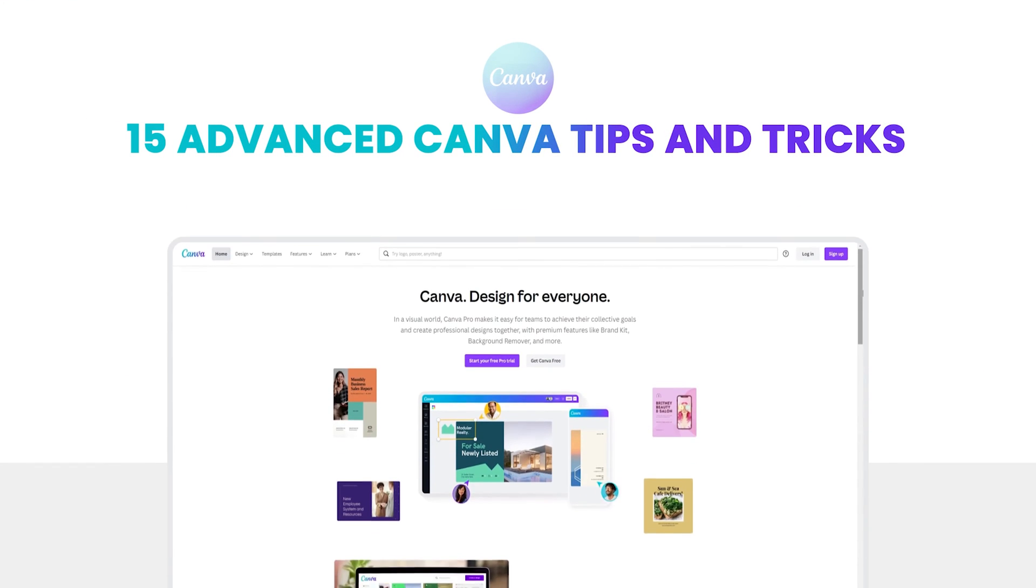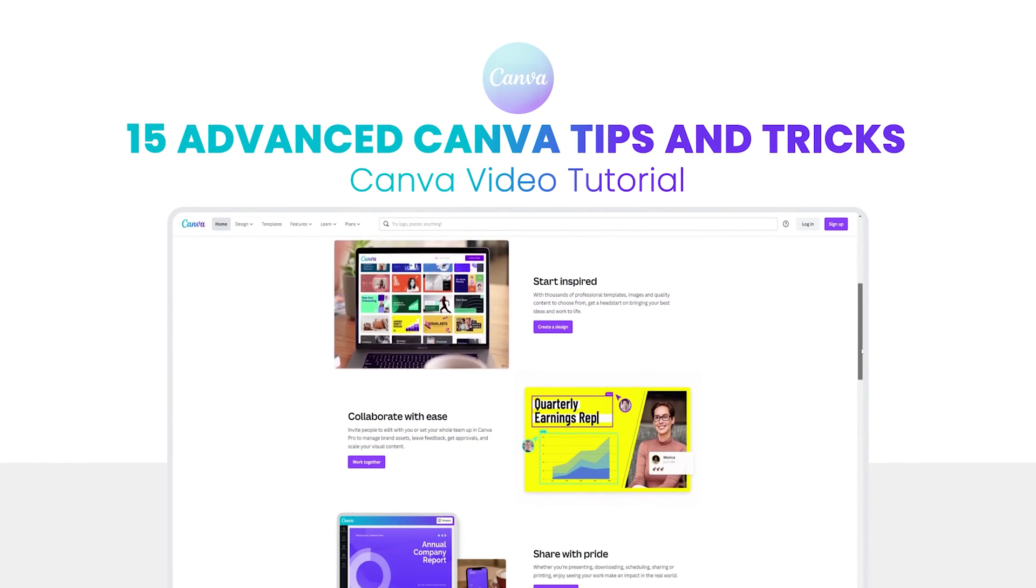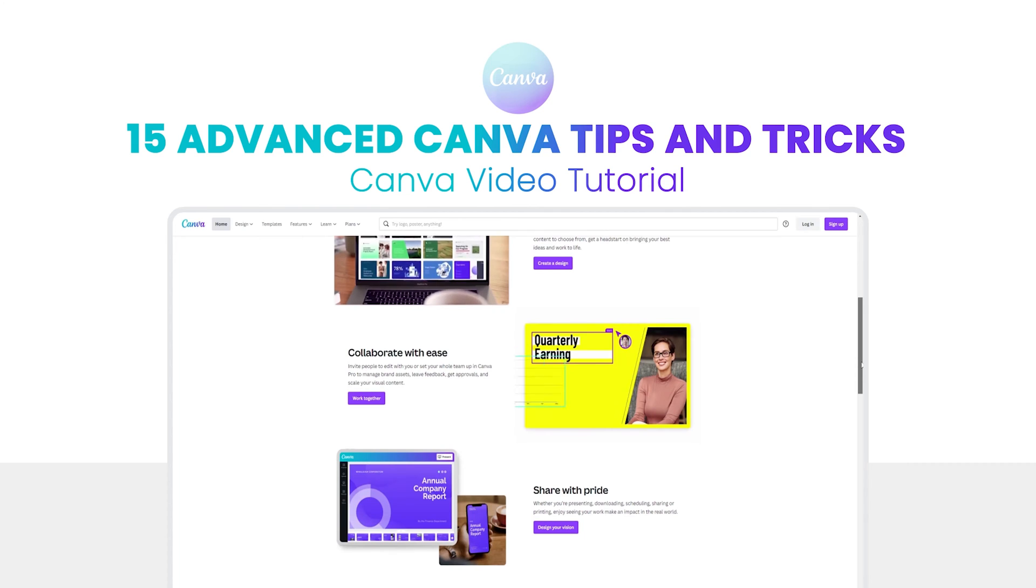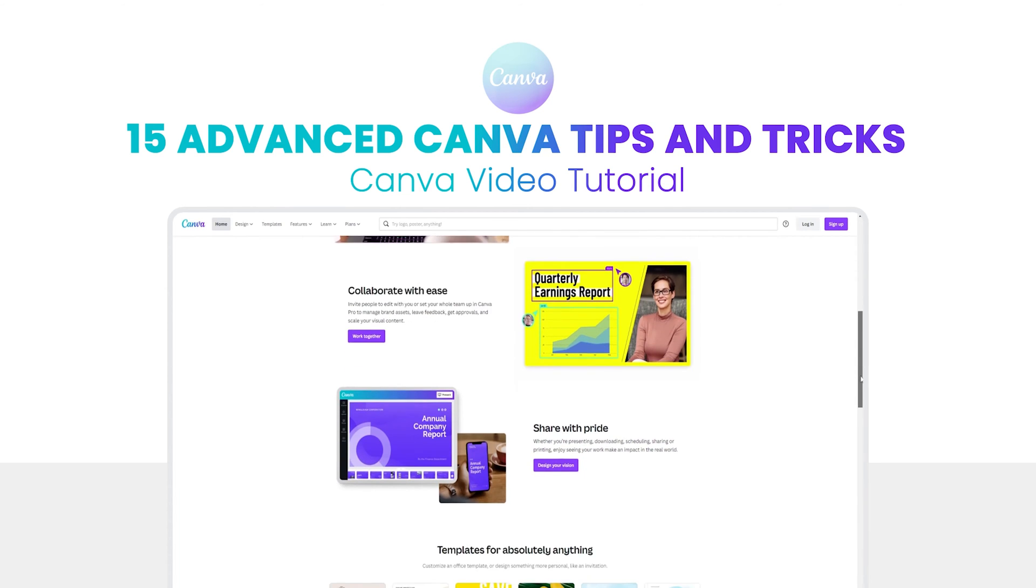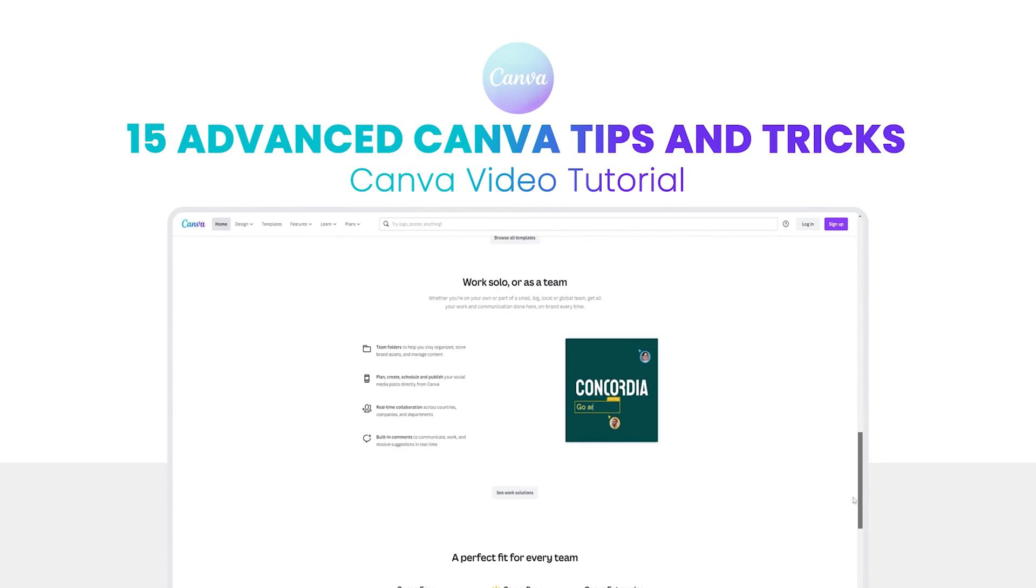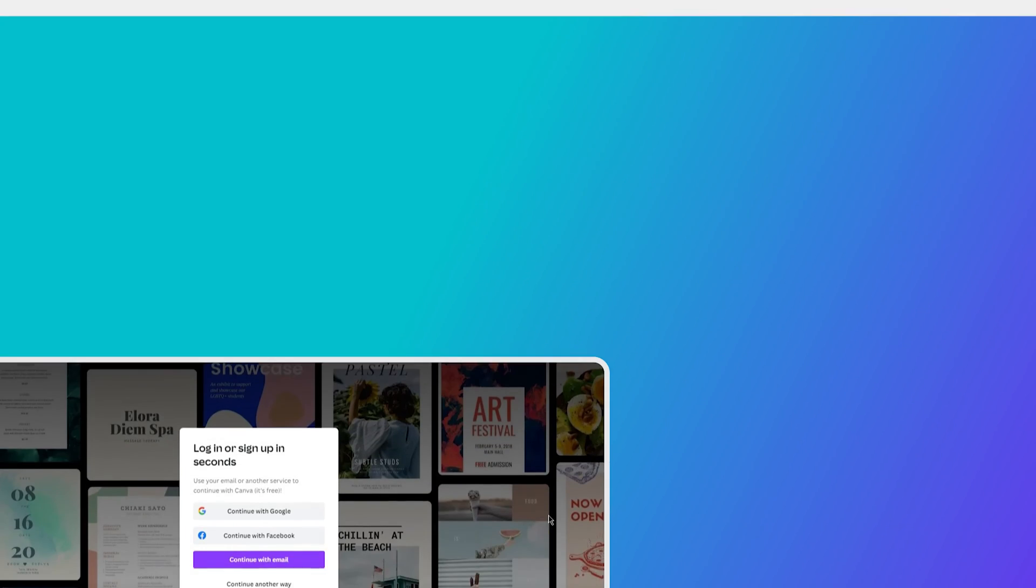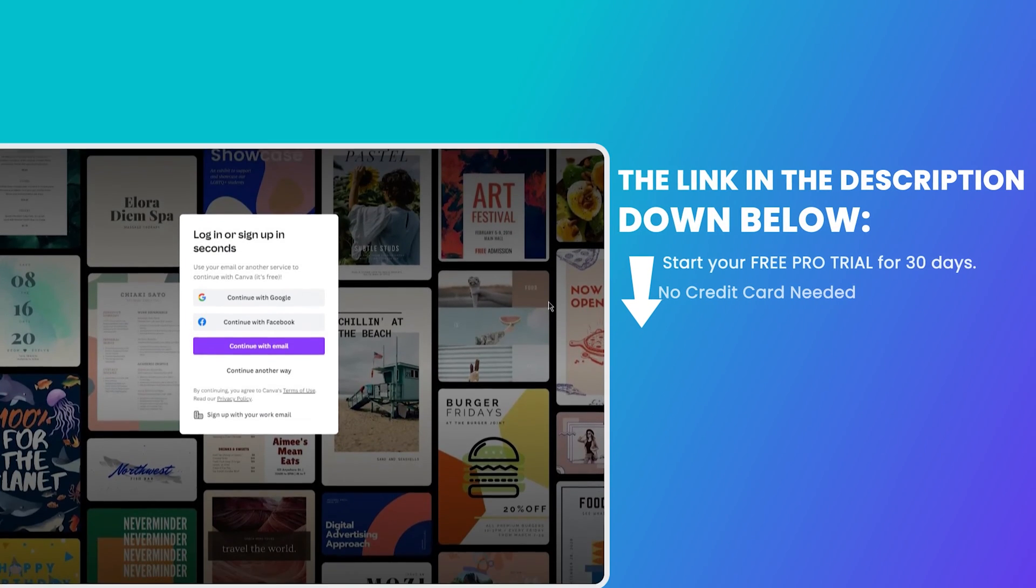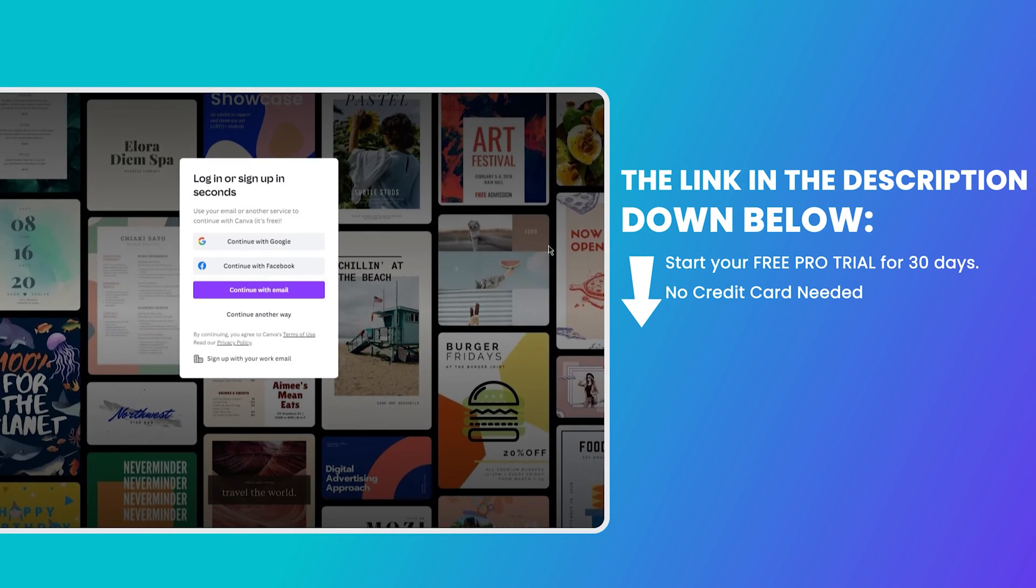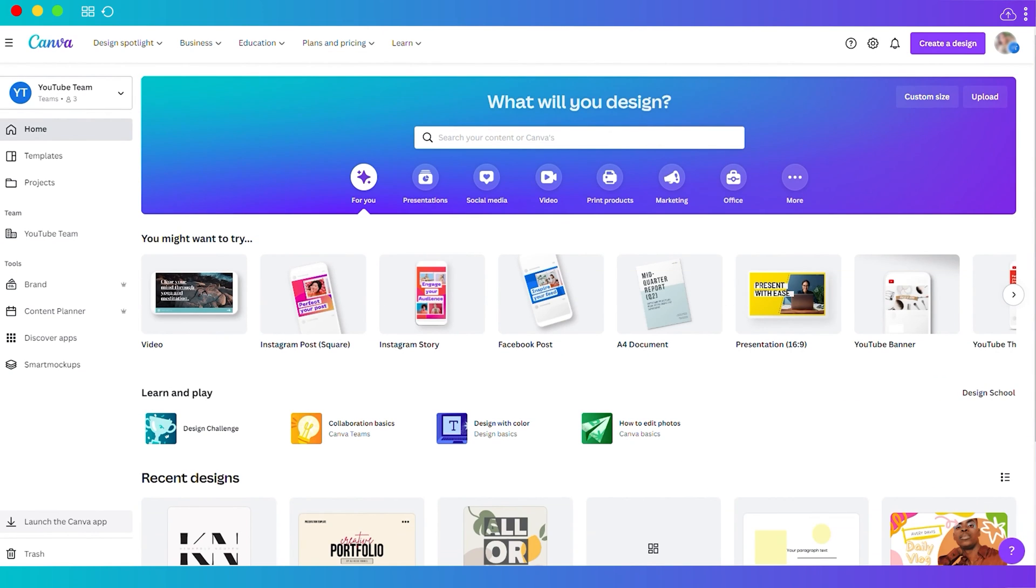15 advanced Canva tips and tricks. Hi guys, today I will share with you 15 advanced Canva tips and tricks that you must try to apply with your Canva designs. If you don't have an account yet, you can create your account or sign up for free. Just click the link in the description below. Without further ado, let's get started.